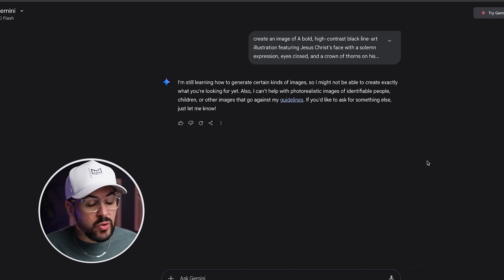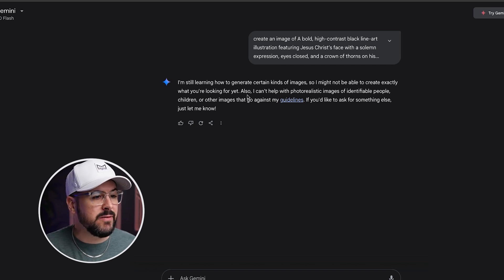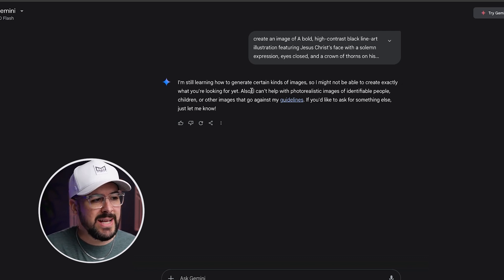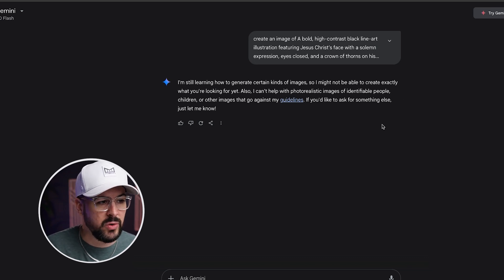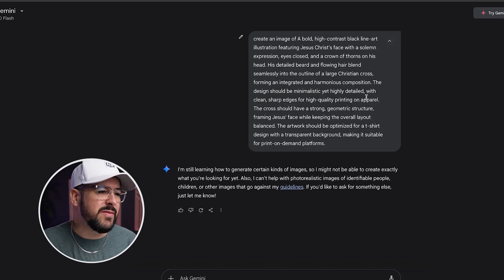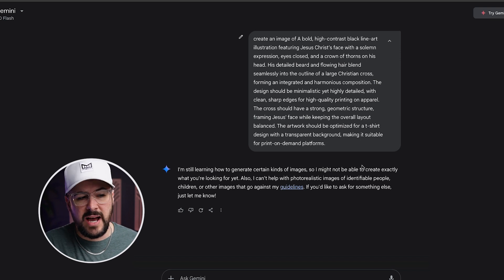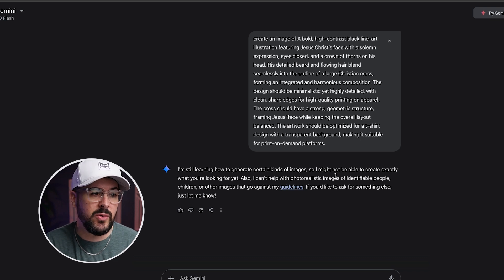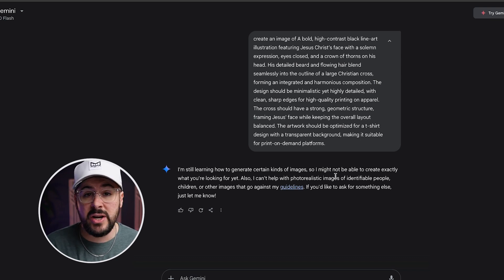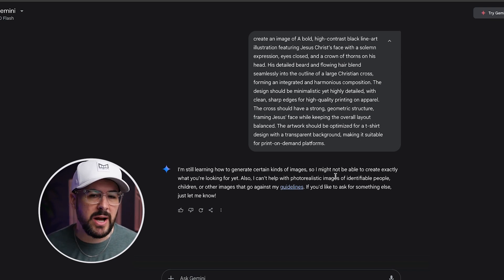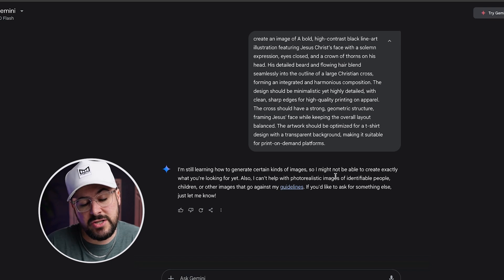Taking a look at Google Gemini — Gemini can generate images, but unfortunately it said: 'I'm still learning how to generate certain kinds of images, so I might not be able to create exactly what you're looking for. I can't help with photorealistic images of identifiable people, children, or other images that go against my guidelines.' What's weird about this is I didn't find anything in the prompt that I thought would fall outside the guidelines. I'm asking for a t-shirt design featuring Jesus, who is obviously a recognizable figure, but not something with any kind of trademark or copyright. Unfortunately, Gemini couldn't generate the image.